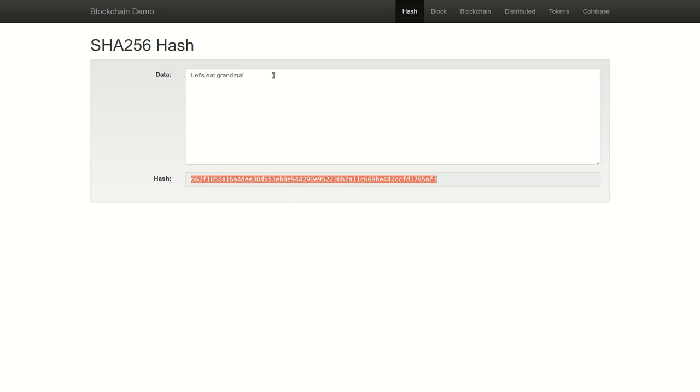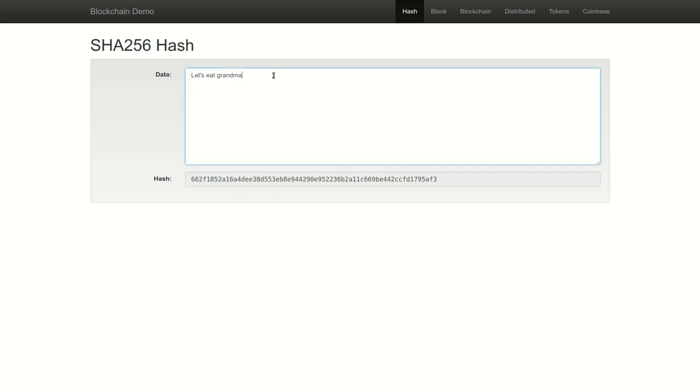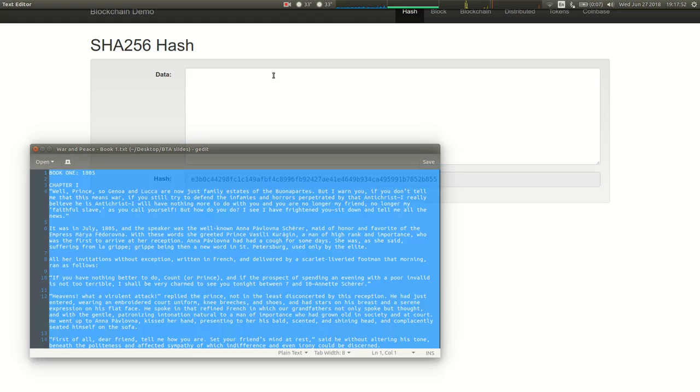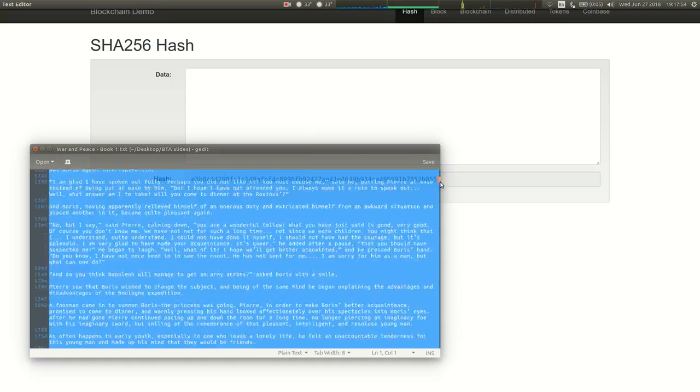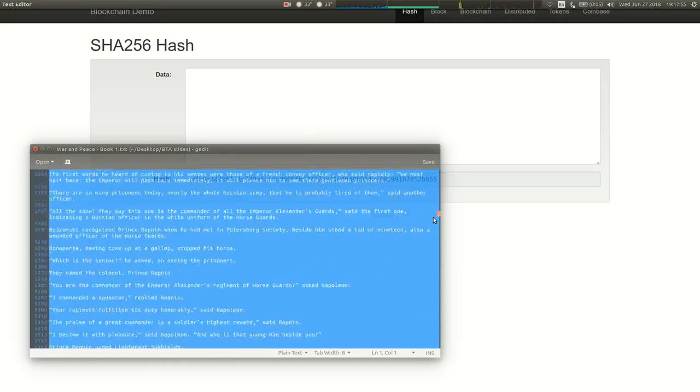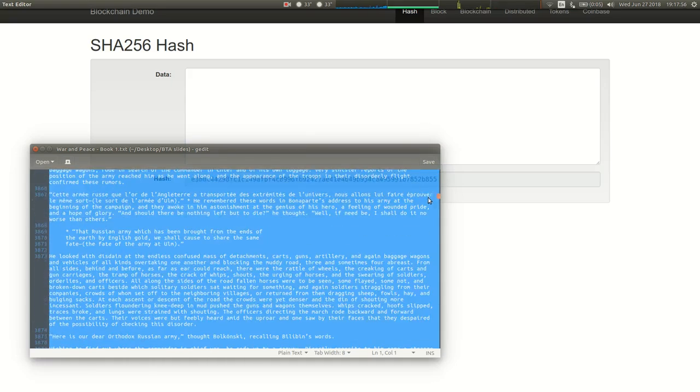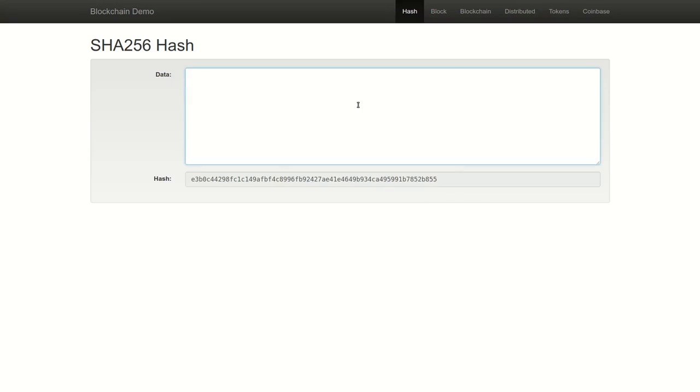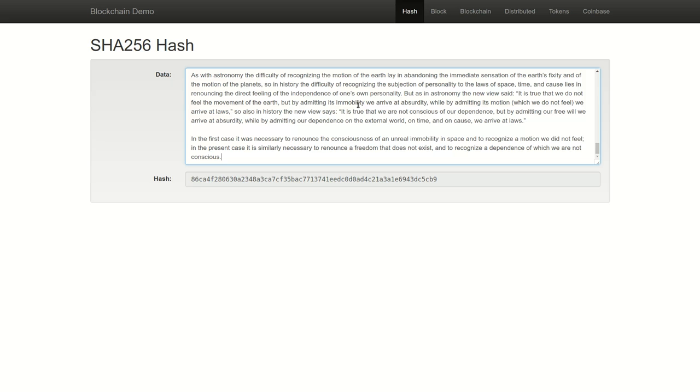This 32 character hash output remains a fixed length, no matter how big the input dataset is. To demonstrate this, let's take the entire first book of Tolstoy's War and Peace and paste it into our hash function. You'll see that the most time consuming part of this is not generating the hash, but simply moving all the data from the clipboard into the input text box. I've generated a unique 32 character output or identifier for this input text.